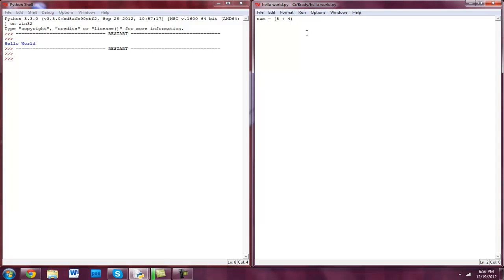Although we don't see anything happening, something actually is happening. Because when the program runs, it is adding 8 plus 4. However, it's not doing anything with it. It's almost like — if a tree falls and no one's there, does it make a sound? It's kind of like that.